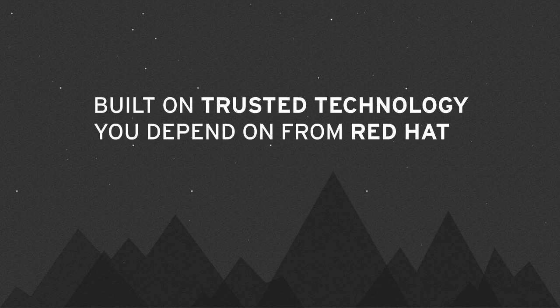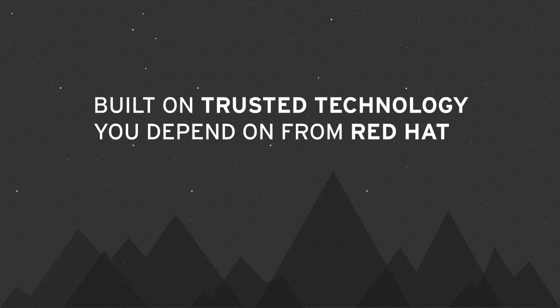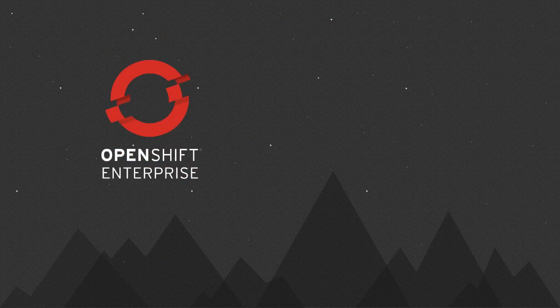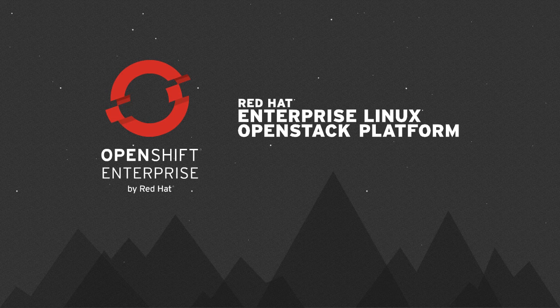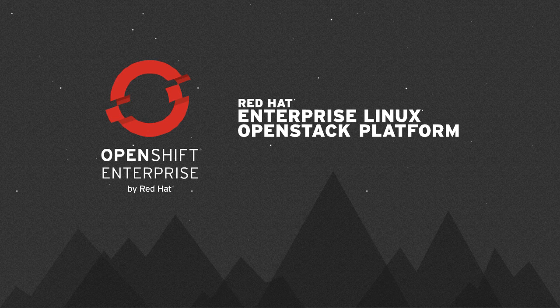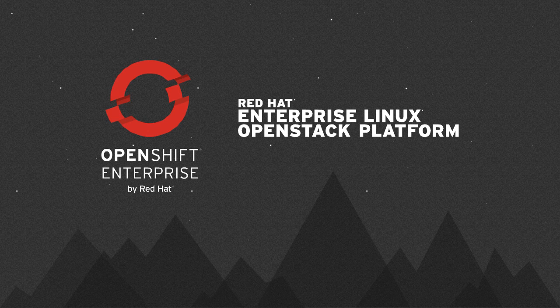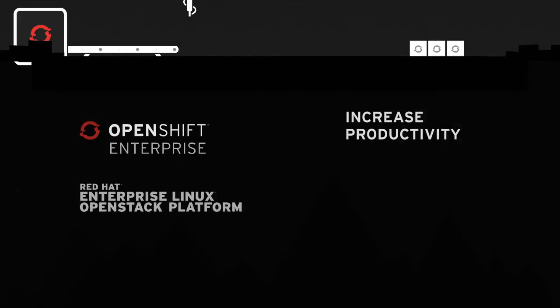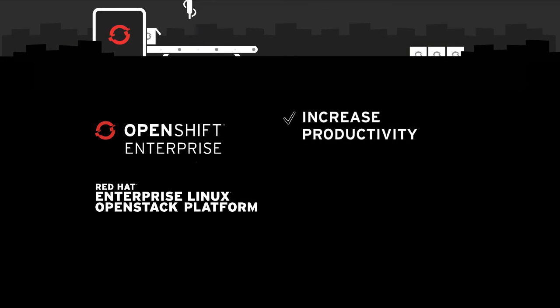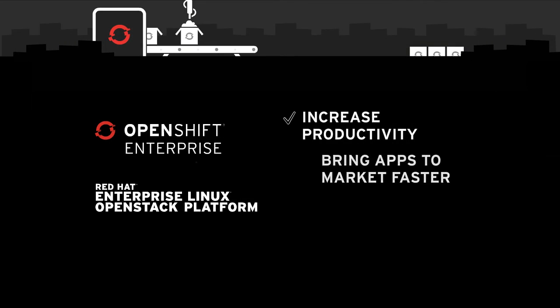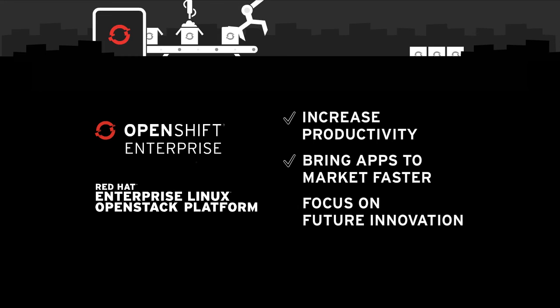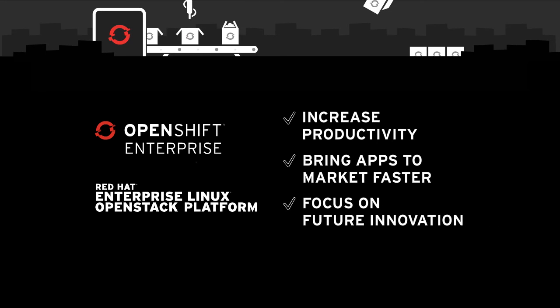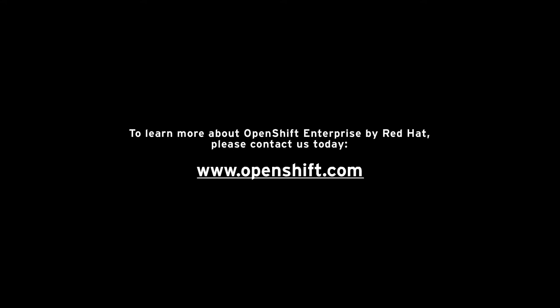Built on trusted technology you depend on from Red Hat, OpenShift Enterprise and Red Hat Enterprise Linux OpenStack platform offer an integrated PaaS and IaaS strategy that allows you to increase your productivity, bring apps to market faster, and focus on future innovation. To learn more about OpenShift Enterprise and Red Hat Enterprise Linux OpenStack platform, visit OpenShift.com or contact us today.